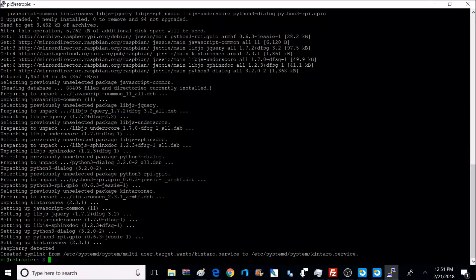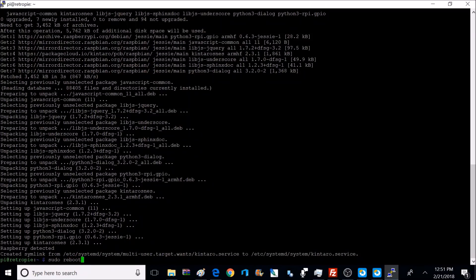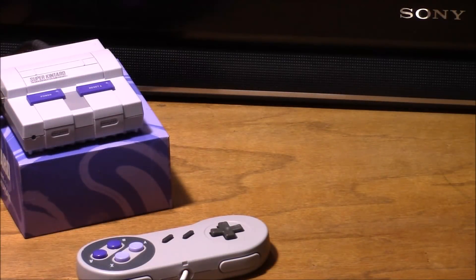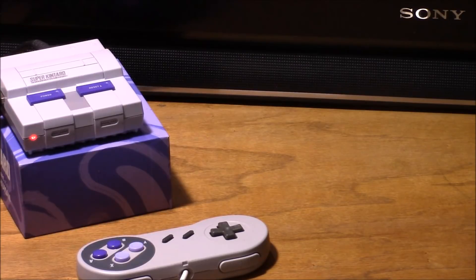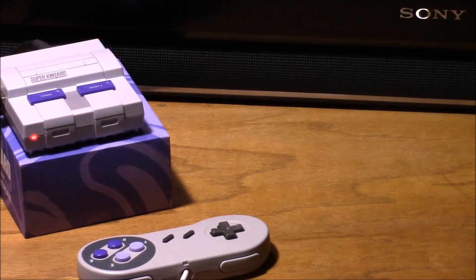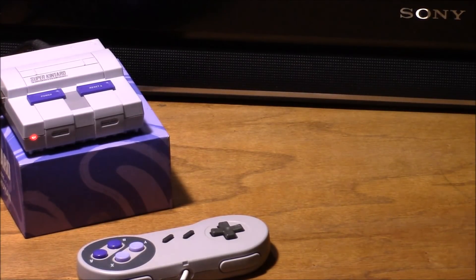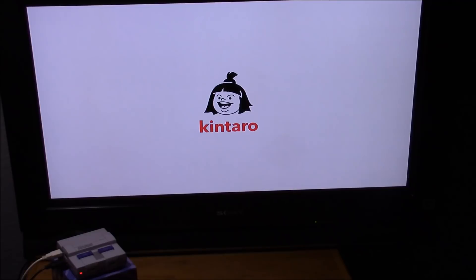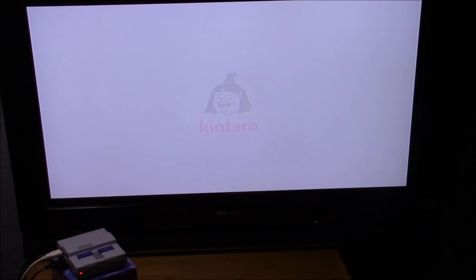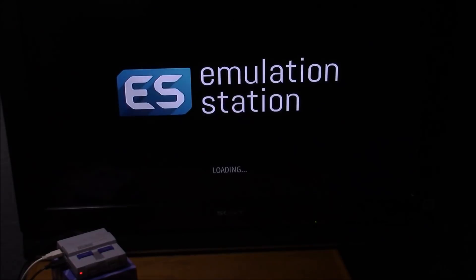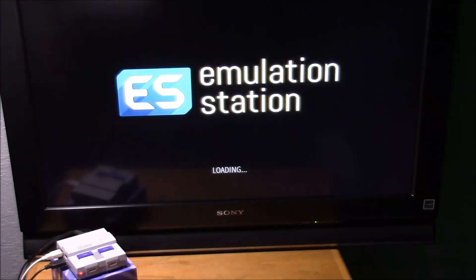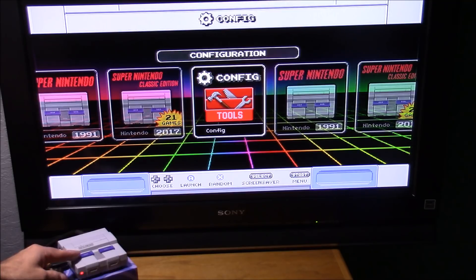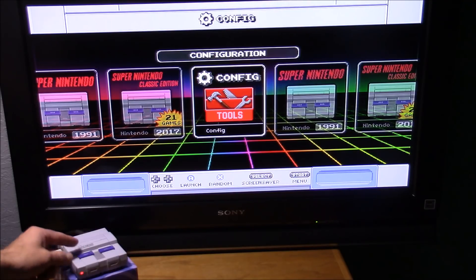Once the console reboots, your power reset in LED should all function correctly. So once that console boots up, that LED should pop on. Then we're going to be welcomed by a new splash screen, the Kentaro. Now we're going to wait for that RetroPie menu to pop up.